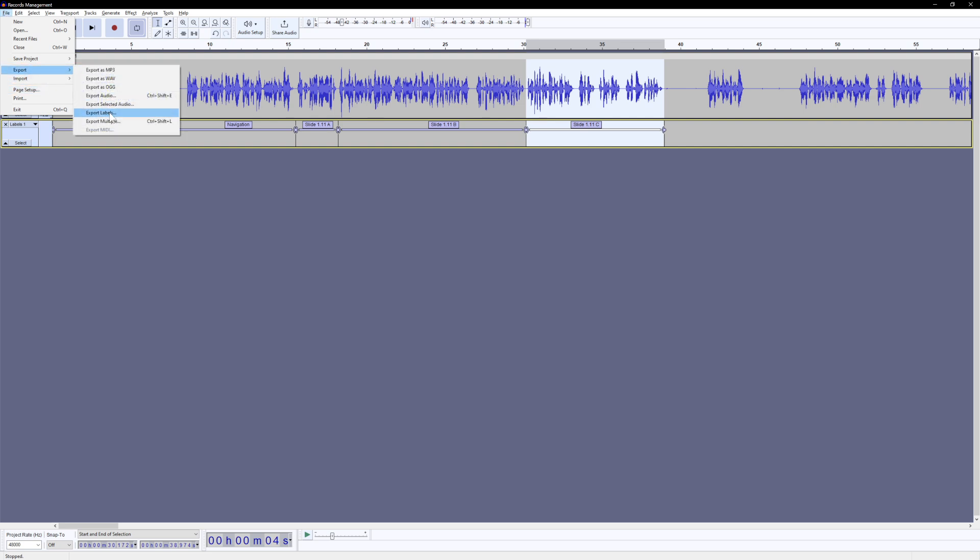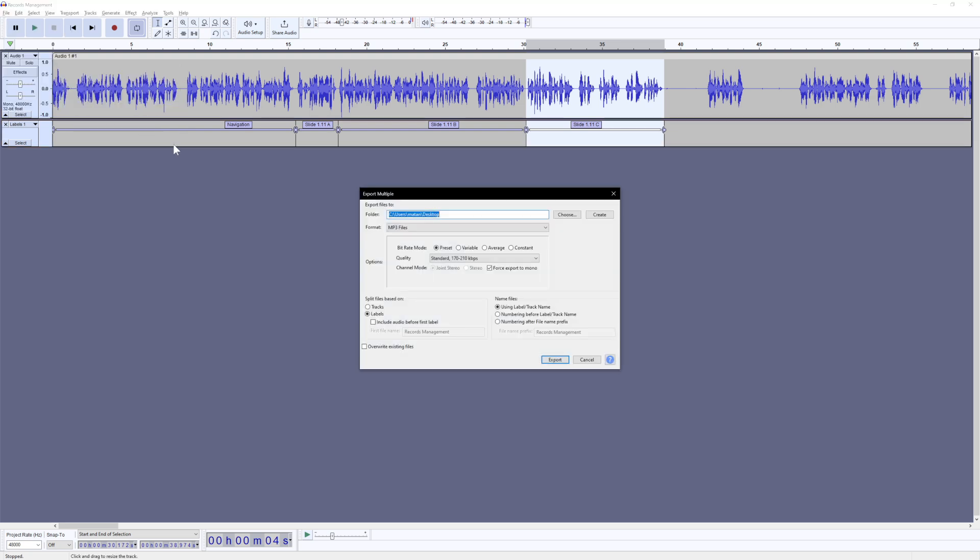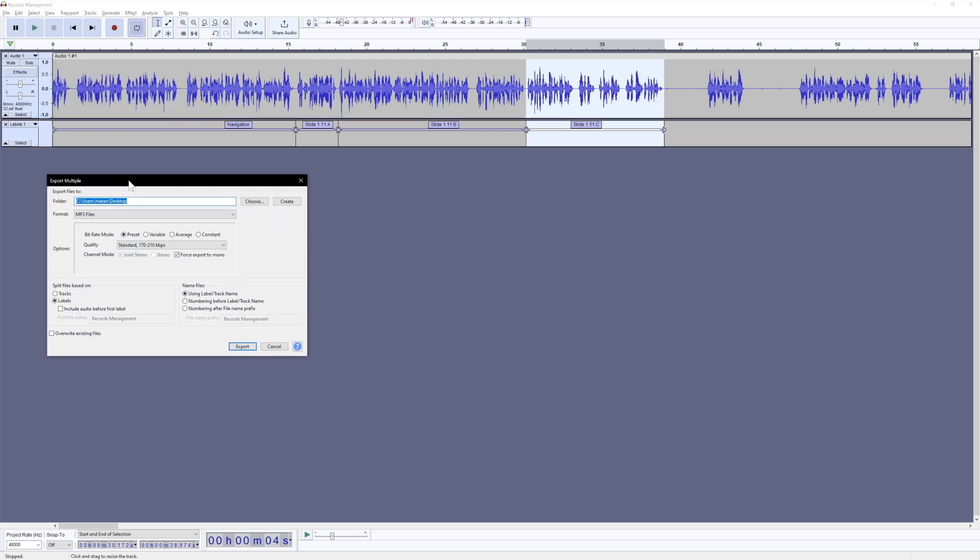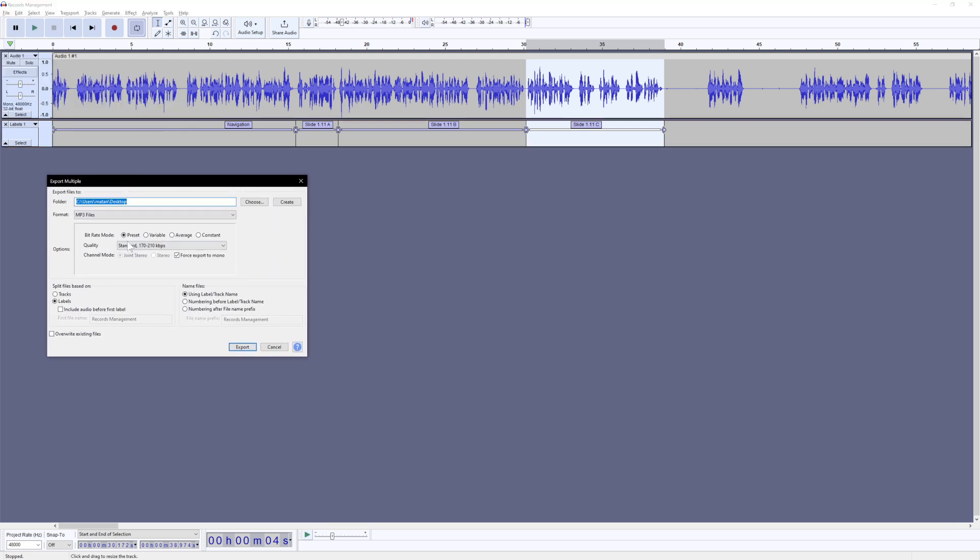And it's going to be with, again, this export multiple. And I'm going to make sure that my presets are the way I want it. MP3, force export to mono. It's already in mono. But I want to make sure here, again, that the labels radio button is selected. If you figure out what this is and you need to include audio before the first label for whatever reason, you can select that. But if you're doing what I'm doing, just have these selections done. So this is the important one here, using label or track name to name the files. So that saves you one big step.